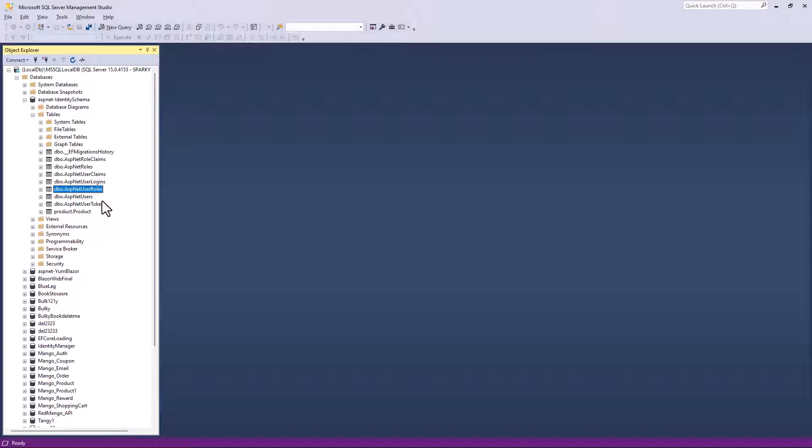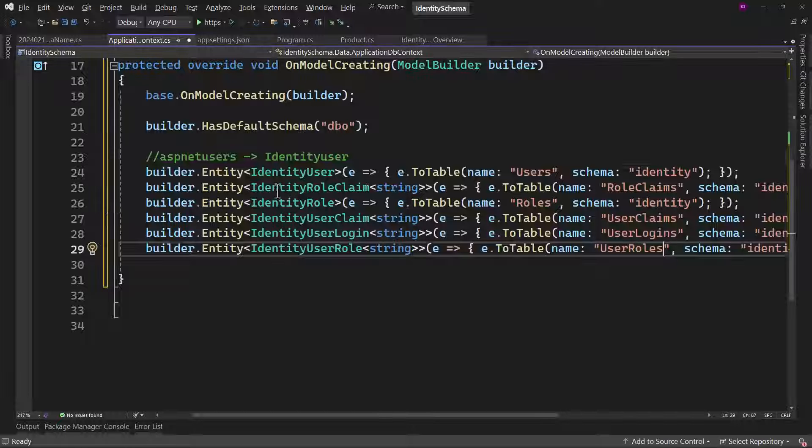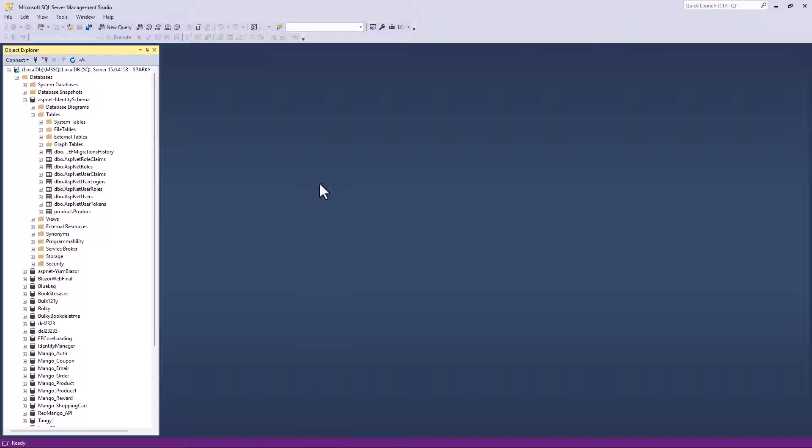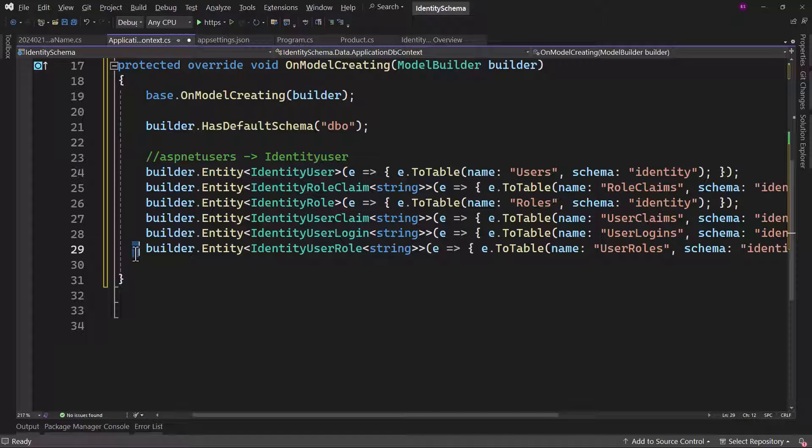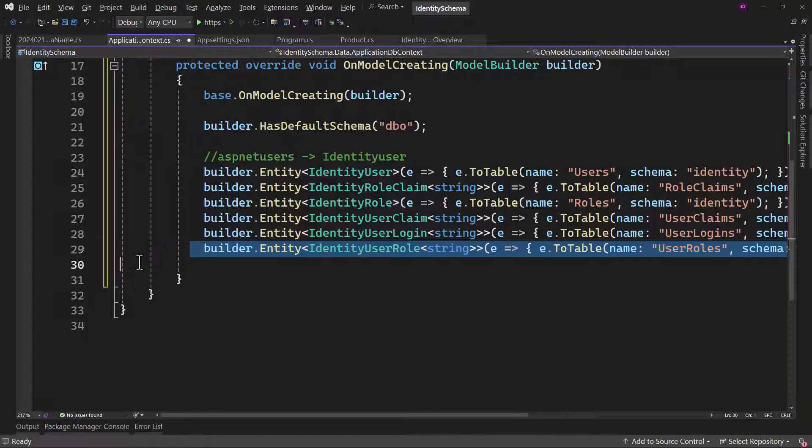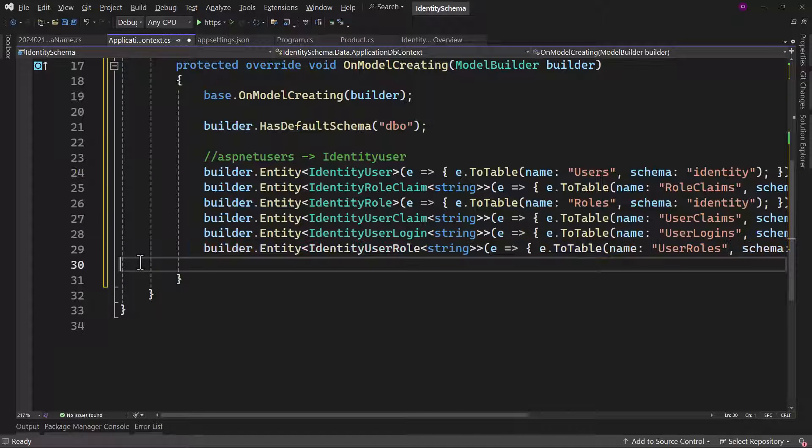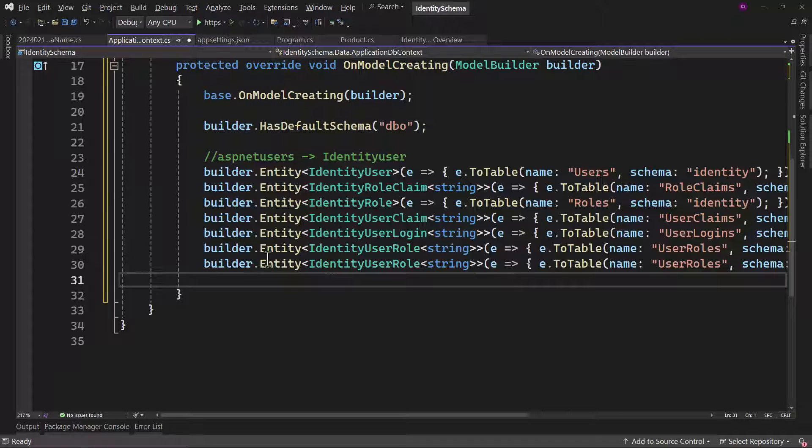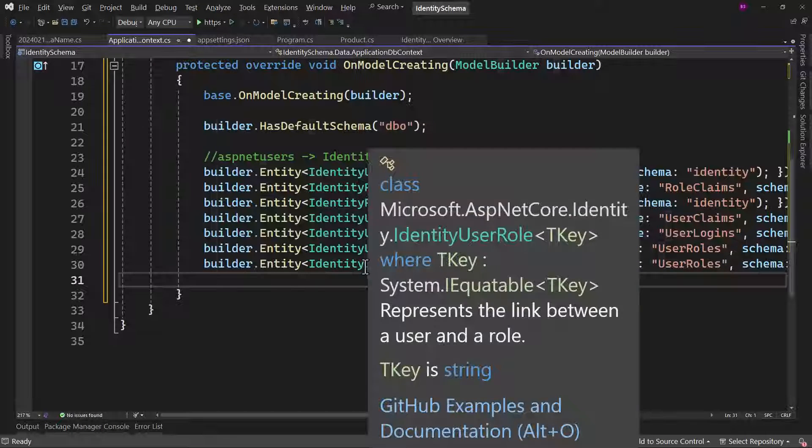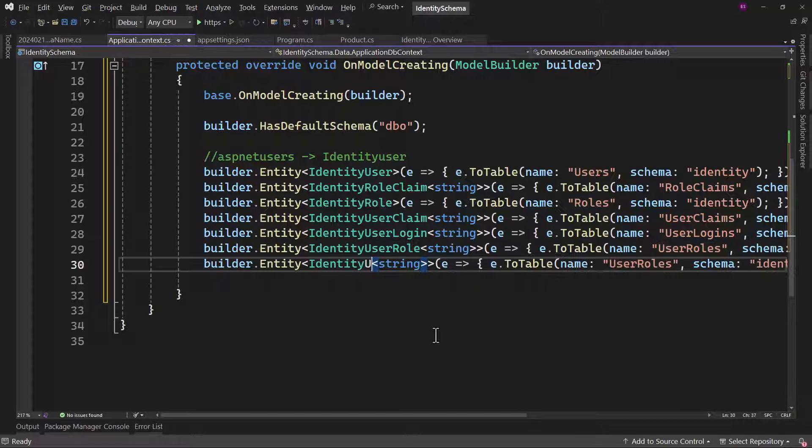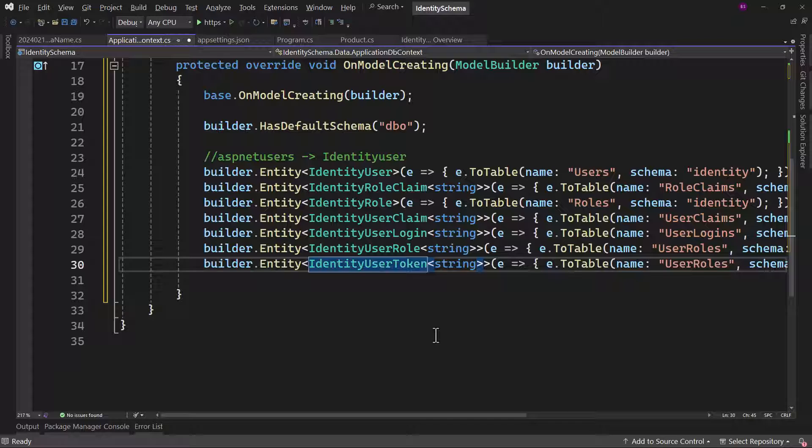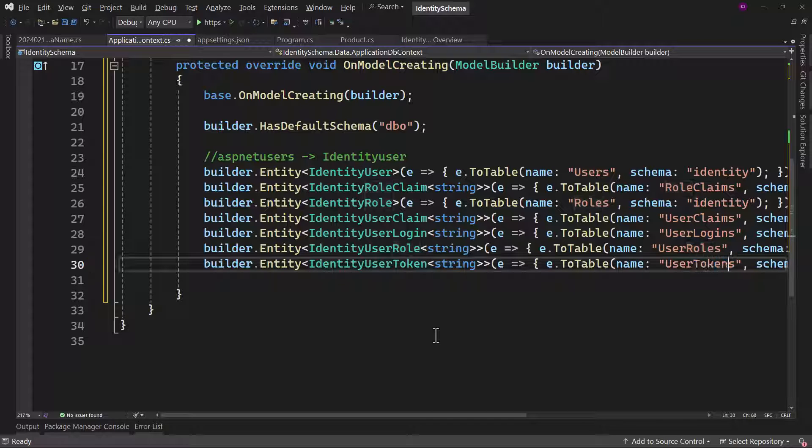Finally, ASP.NET users, we already did that here, we have the user token. Before I copy that, I should have copied one more entry. And that is user token. Perfect.